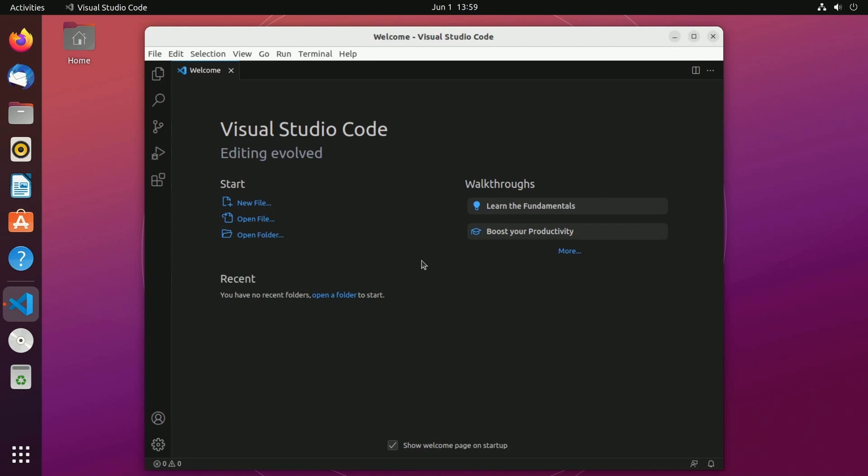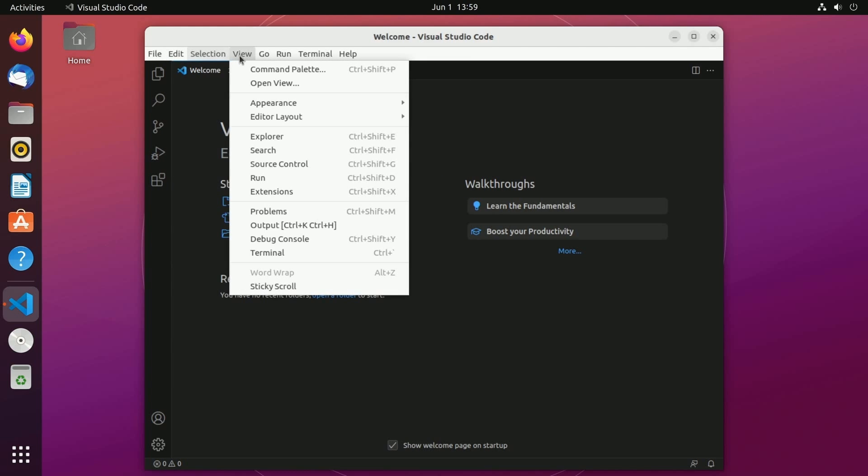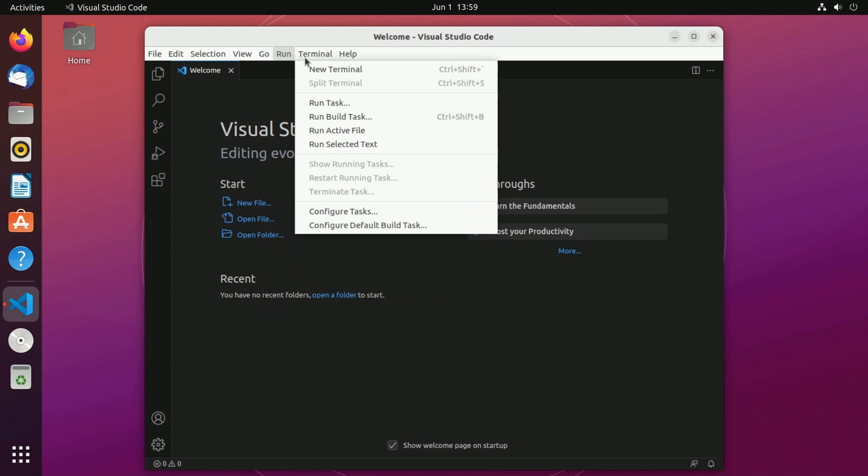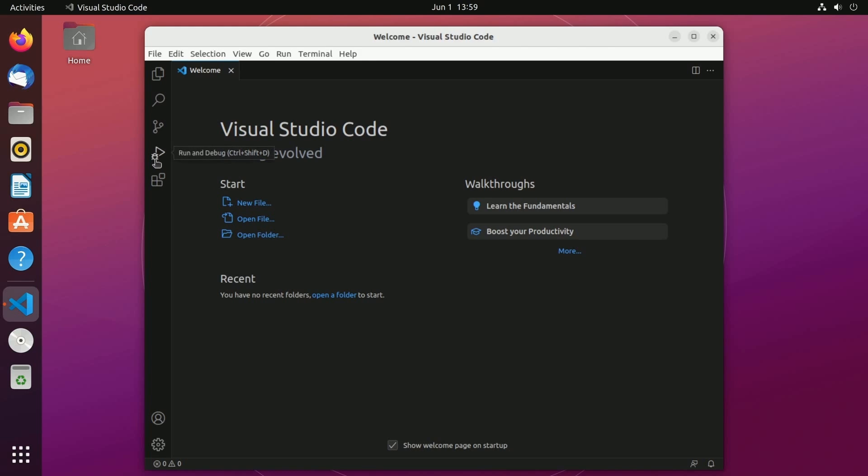As we're going through this process and using this IDE you'll get used to what's in these sections up above. Just know that they do exist and help us to get to different portions of Visual Studio Code. On the left hand side is probably the most important portions of what we'll be using including extensions,